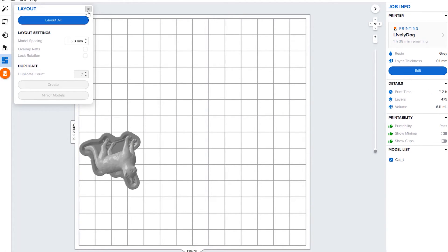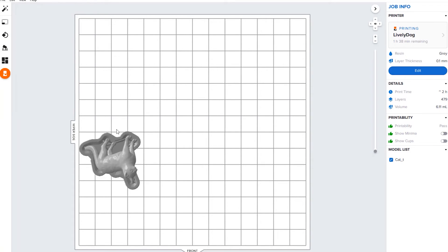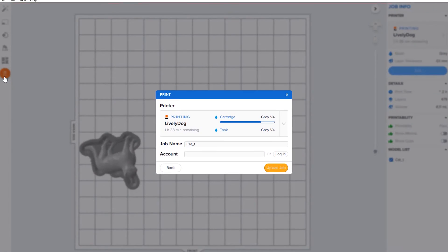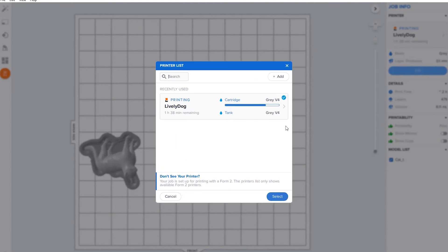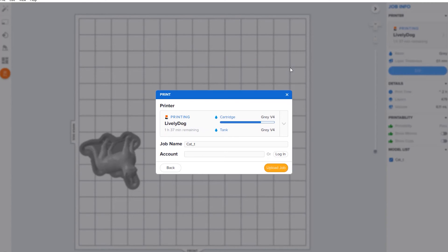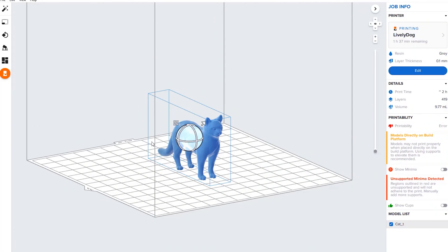Now that we have them oriented and supported, if we go back over here and look at printability, you can see they're all green thumbs up. This is our little print icon. If you need to change your printer or add your printer, you do that here, and then you would hit upload job.